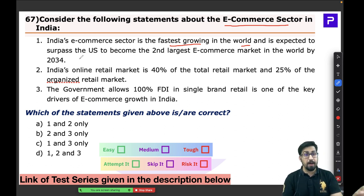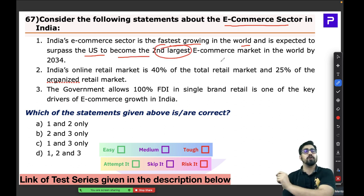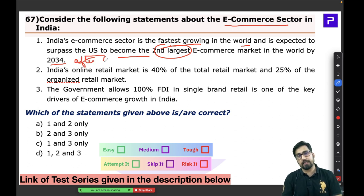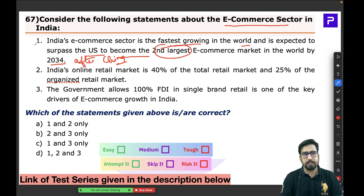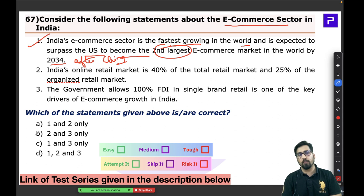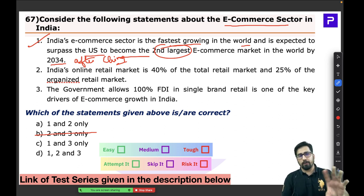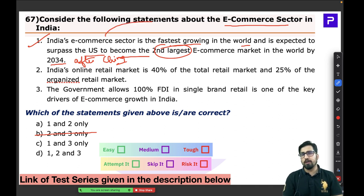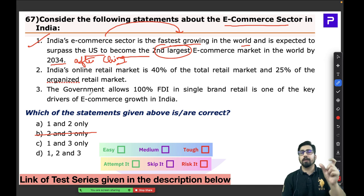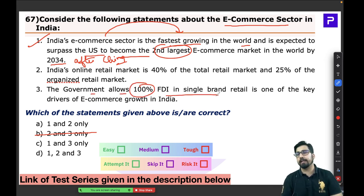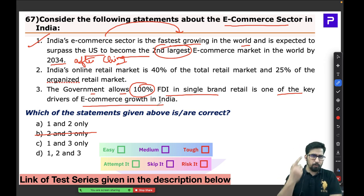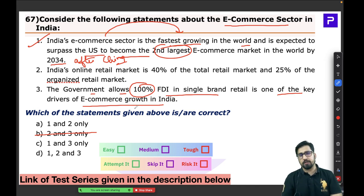One of the key drivers of India's e-commerce growth is that the government allows 100% FDI in single-brand retail. The second statement — that India's online retail market is 40% of the total retail market — looks like an exaggeration. India is still not at that level. India's online retail market is actually just 3% of the total retail market; people still prefer going out to shop. However, 25% of the organized retail market is online.